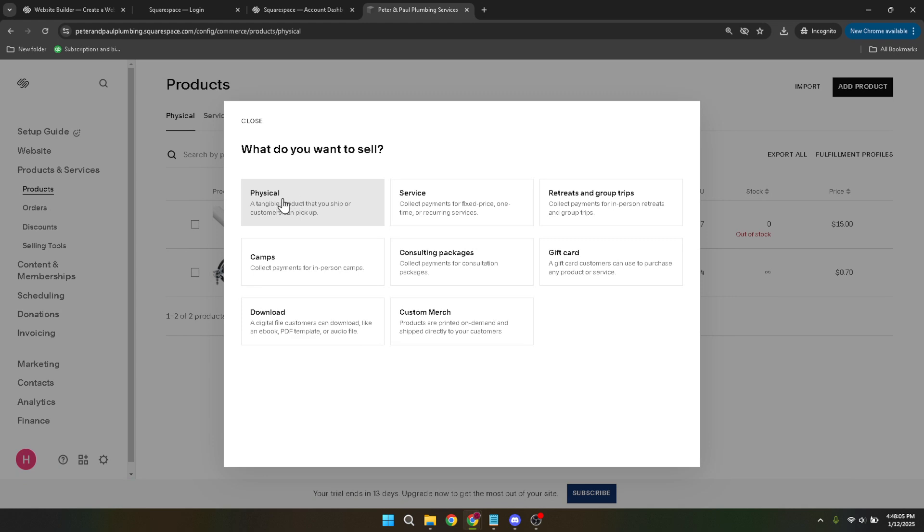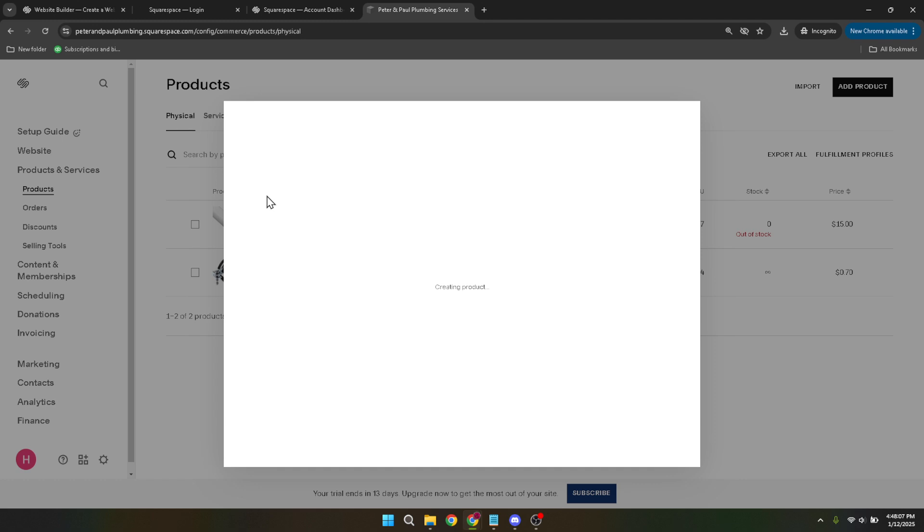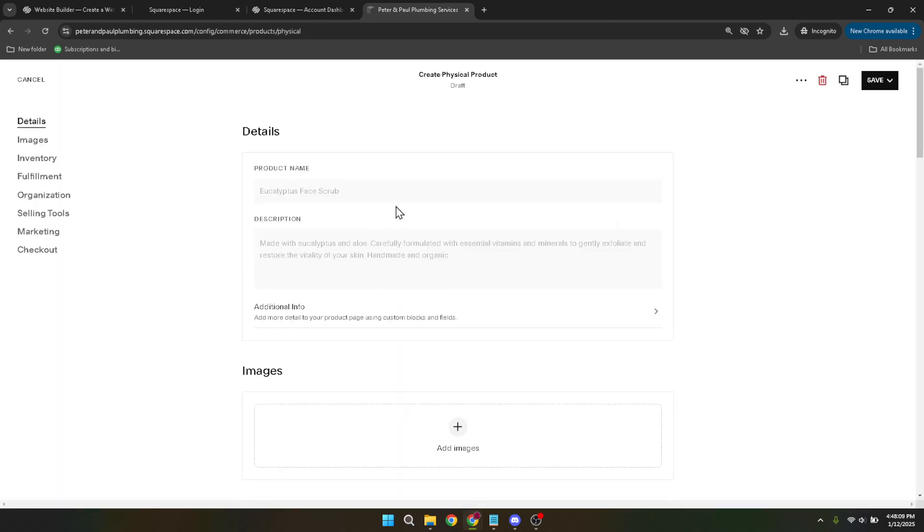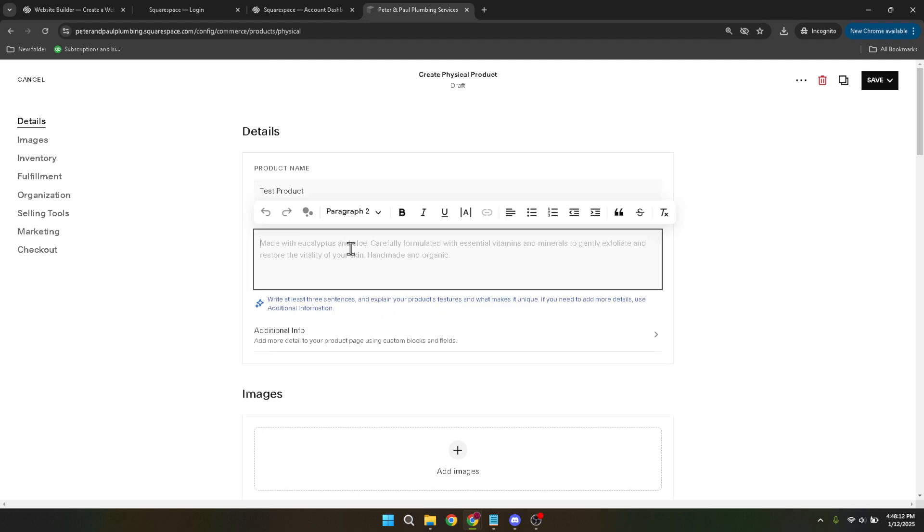Start by adding a product name. A clear and precise name is key to catching your customer's attention. Next, move on to the product description. This is where you'll want to be thorough. Imagine you're describing it to a friend, what it is, what it does, and why someone might want or need it.